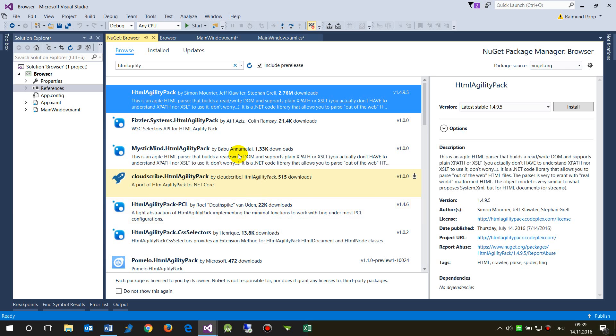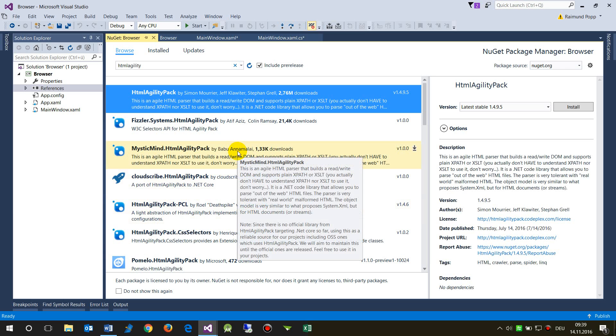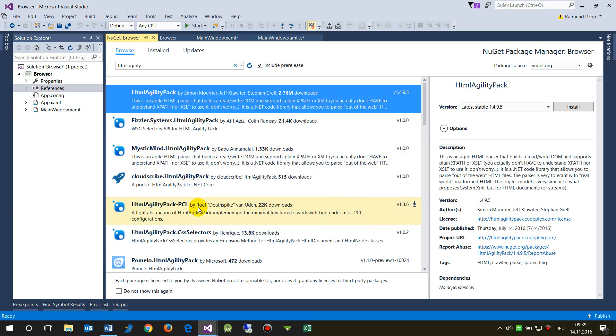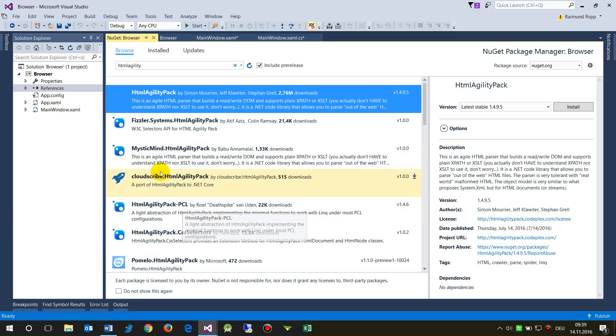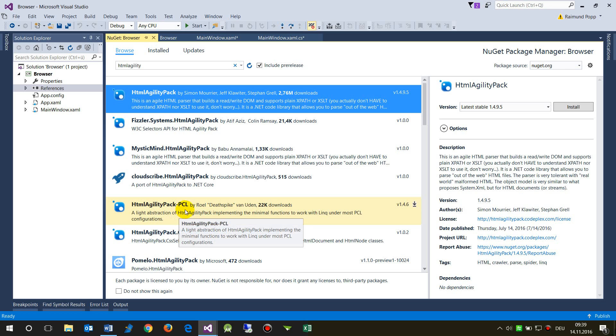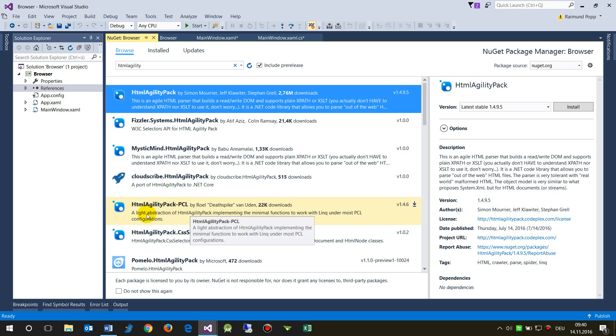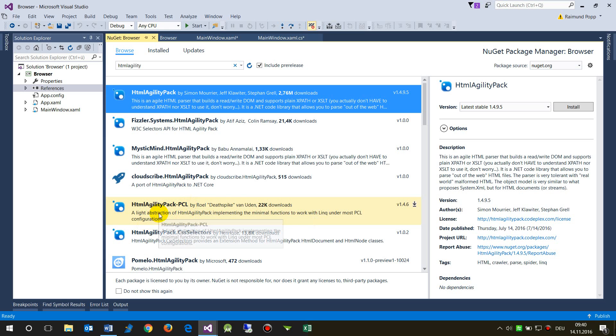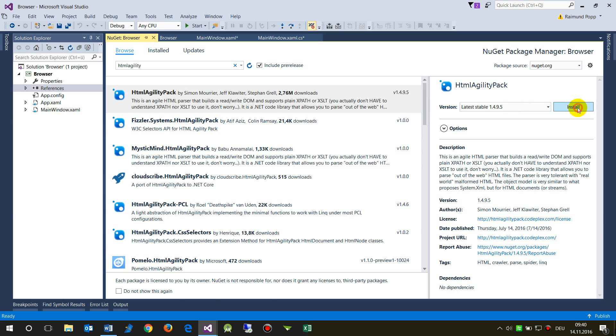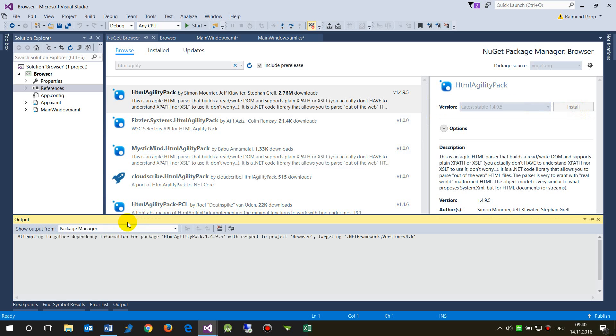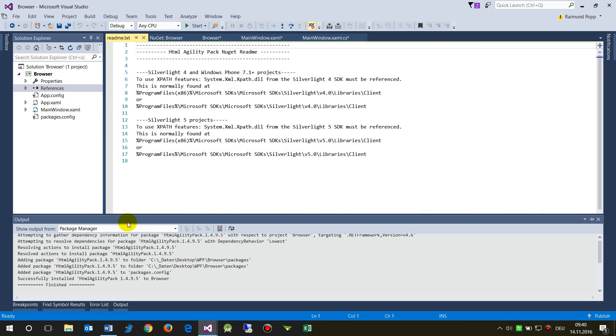This first one is for portable classes when you have different mixed platforms for the Universal Windows Platform. We take this one and install it. As you see, the system confirms that it works and now it's installed.